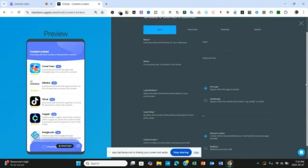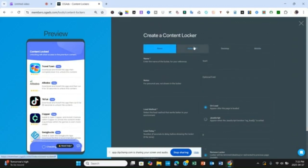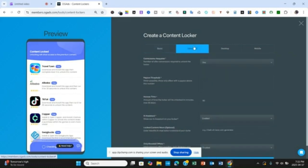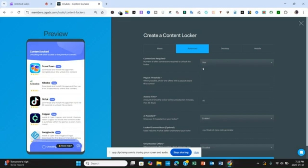The next thing we are going to do is go to Advanced. When you click on Advanced you are going to see the number of offers you want your traffic to complete for conversion. Here you can see it says one, but it can be more than one — you can see three or four. For the purpose of this video we are using one. Leave the pair setting as it is, leave the access time as it is, and the AI assistant you enable, then disable the other one.